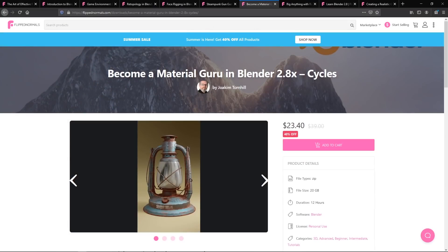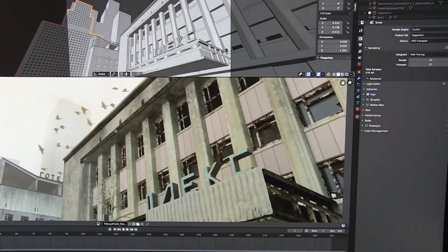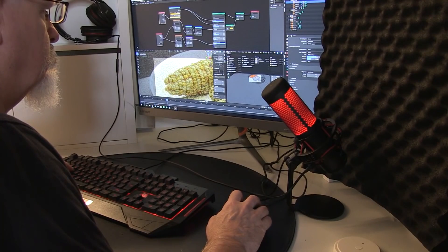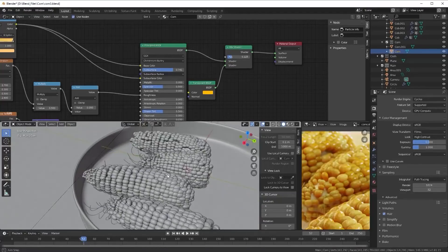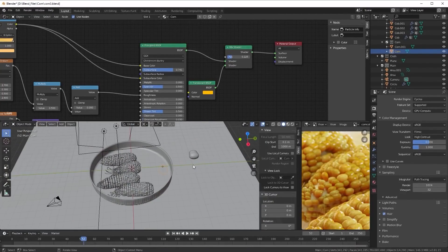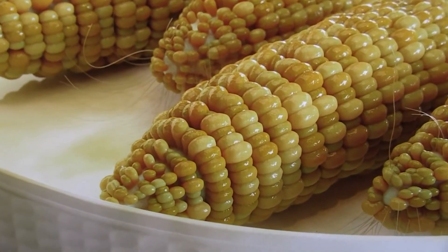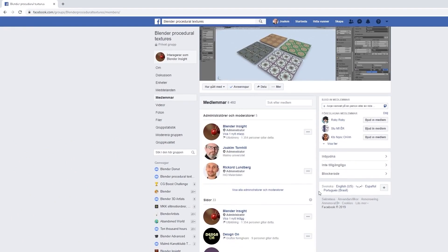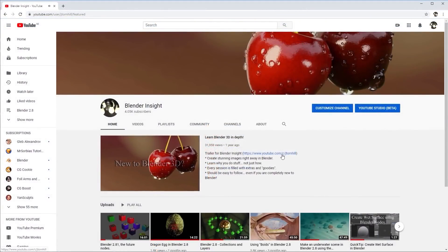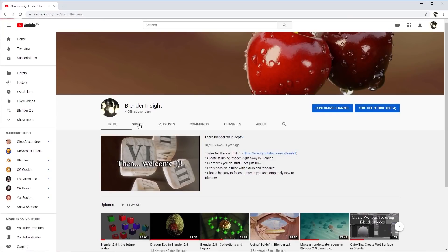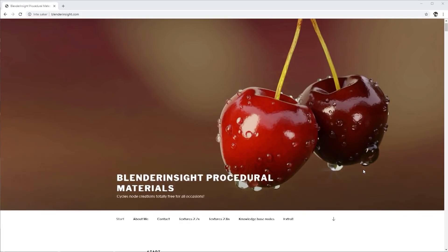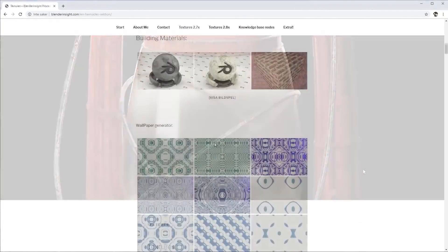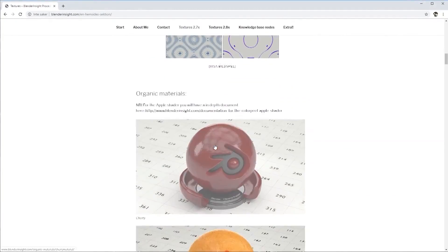Then we have Become a Material Guru in Blender by Joachim Tornhill. Joachim is such a sweet teacher. You can't help but fall in love with him the instant you listen to him speak. He's got a very friendly and approachable way of teaching, very inclusive, and breaks down problems or questions that might arise and answers them in an easy to understand way.